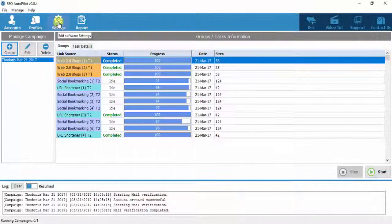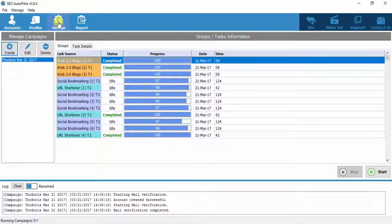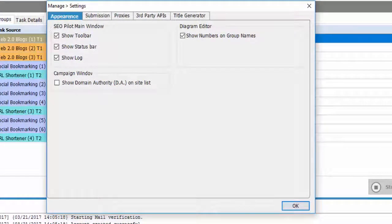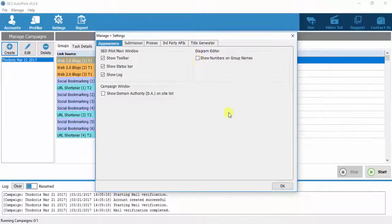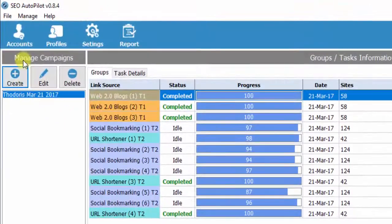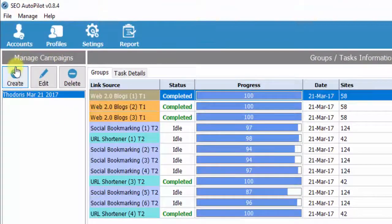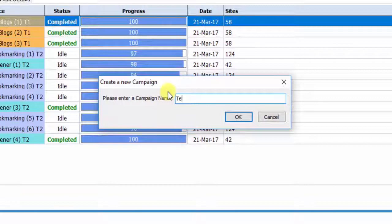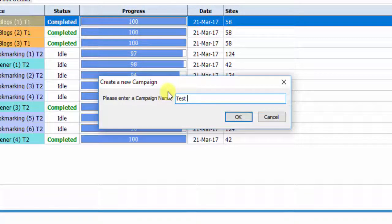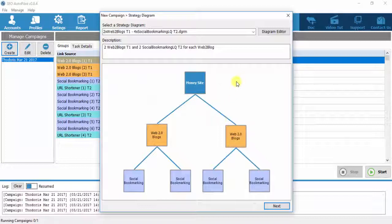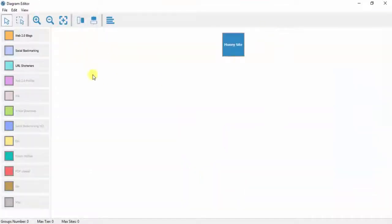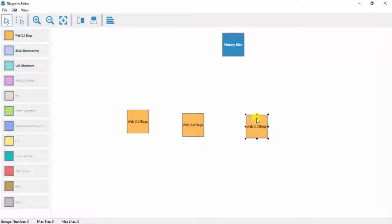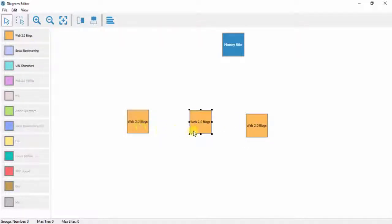The last option is about Diagram Editor. What it basically does is display the link group number on the editor. Let's see an example with the option unchecked. On the Manage campaigns field, we click Create. Give a name to your campaign, and when Diagram Editor appears, click on Diagram Editor button. For example, use three Web 2.0s groups. As you see, the groups are not numbered.